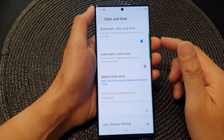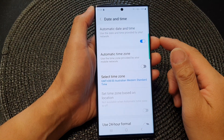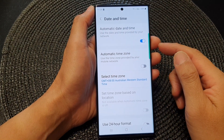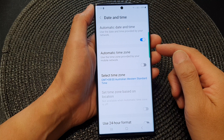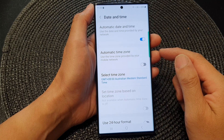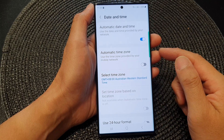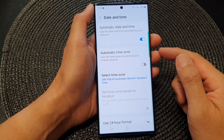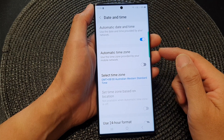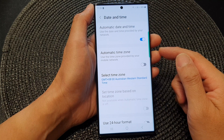Hey guys, in this video we're going to take a look at how you can manually set your region and time zone on the Samsung Galaxy S23 series.